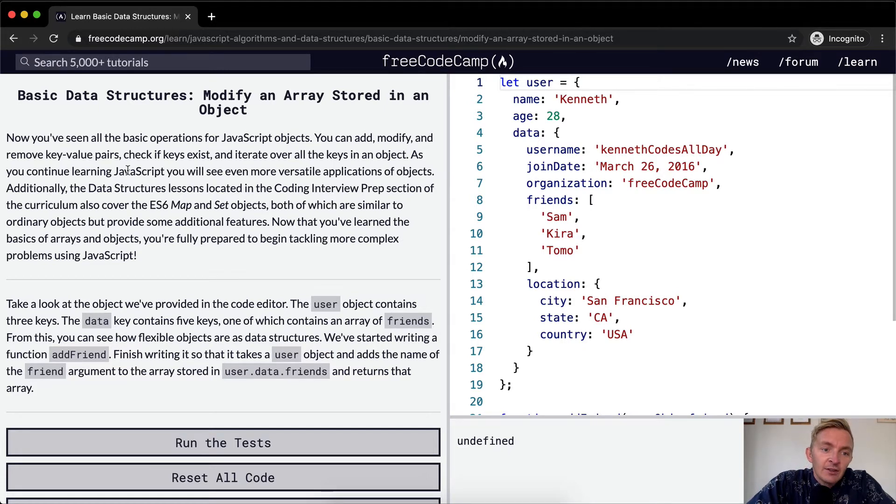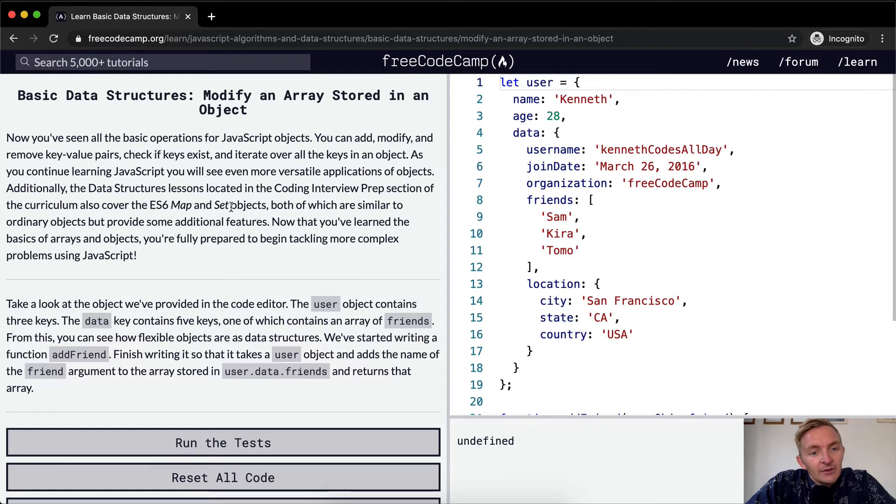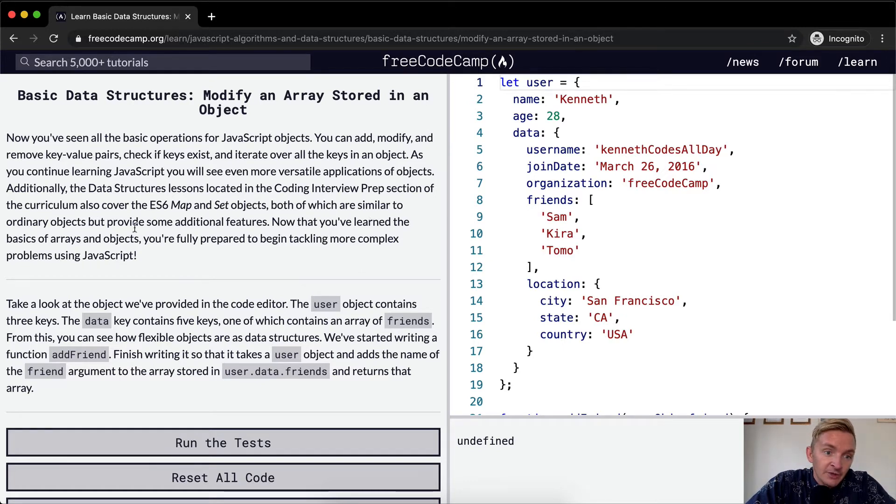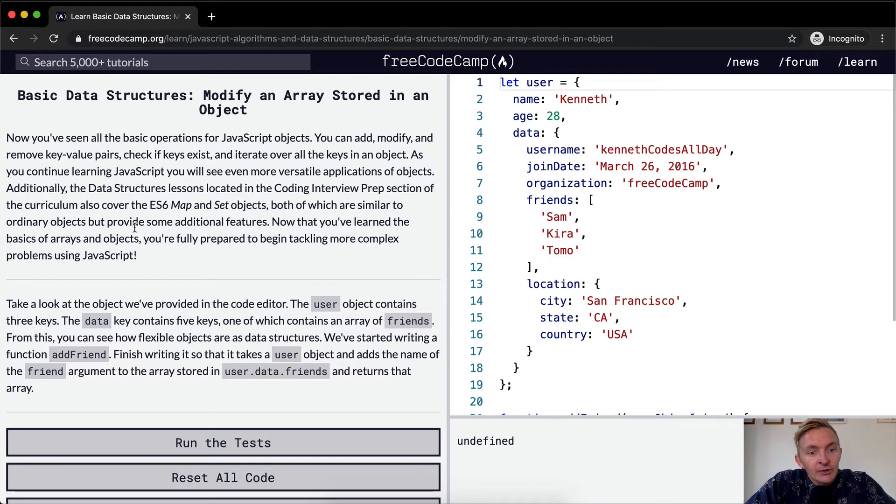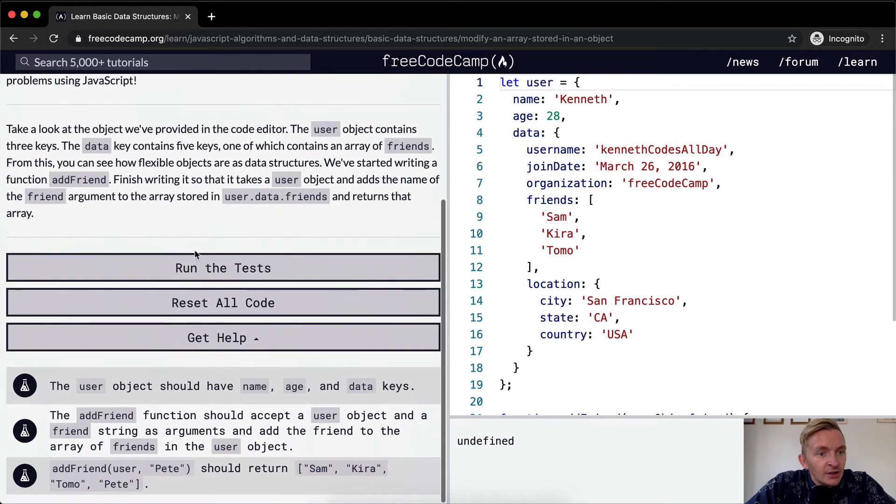Additionally, the data structures lessons located in the coding interview prep section of the curriculum also cover ES6 map and set objects, both of which are similar to ordinary objects but provide some additional features. Now that you've learned the basics of arrays and objects, you're fully prepared to begin tackling more complex problems using JavaScript.